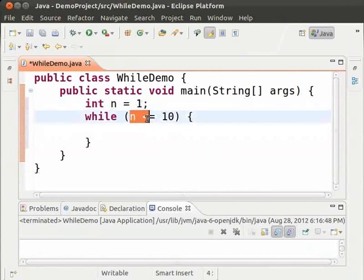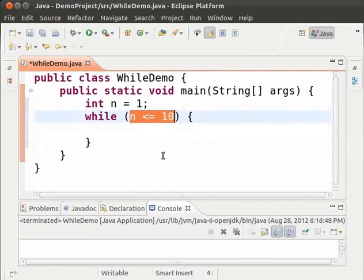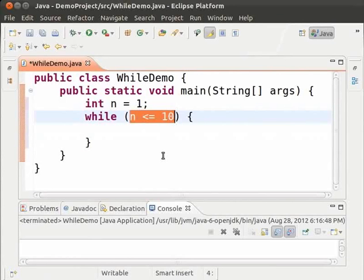This condition is called the loop running condition. It means the loop will run as long as this condition is true. In our case, it will run as long as the value of n is less than or equal to 10. And it will stop only when the value of n becomes greater than 10.